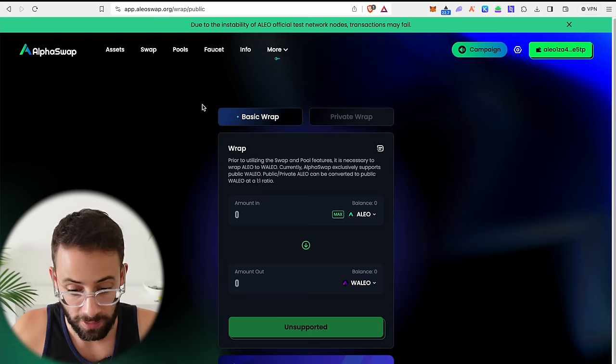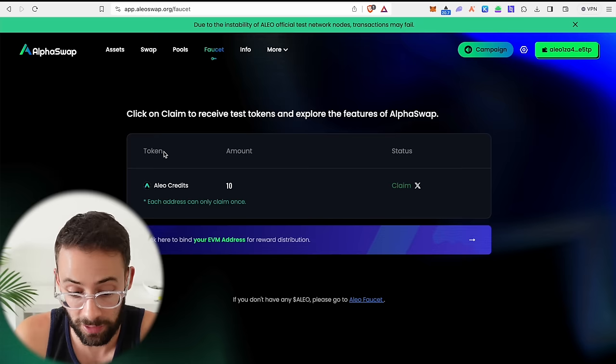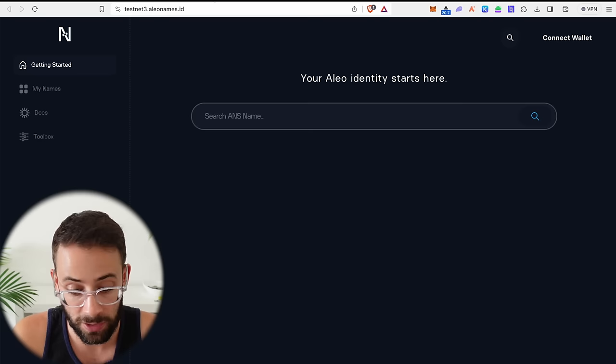Now back over to alpha swap. If for some reason, the faucet doesn't have any claimable tokens, you won't be currently able to make swaps. I was able to do this on my other Leo wallet, however, so I recommend just returning to this periodically and checking to see if you're able to claim the tokens and then interact with the alpha swap test net features here.